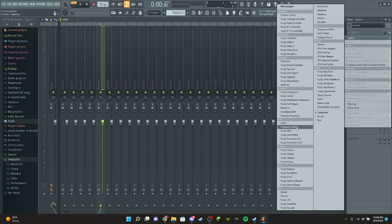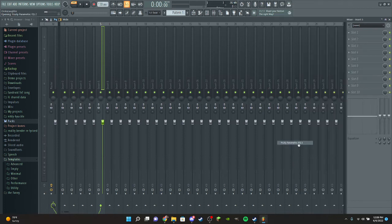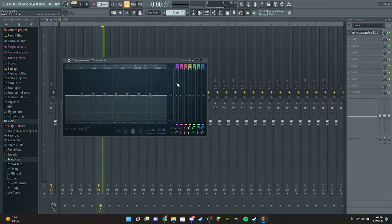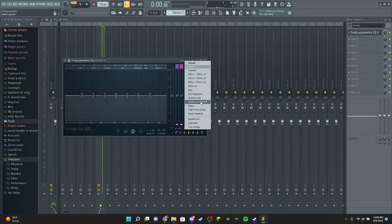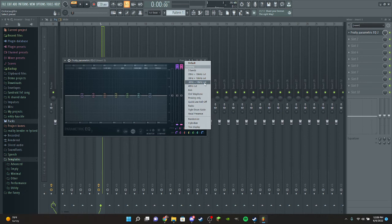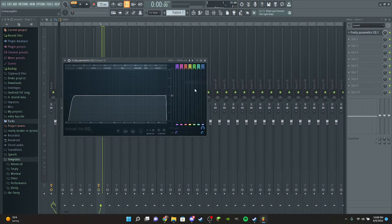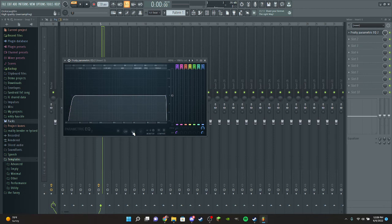And then you see Fruity Parametric EQ - you click that. And then you go to presets, and then you go to 40 Hz plus 18 kHz. That's right guys, 40 plus. And then you click the HQ thing.